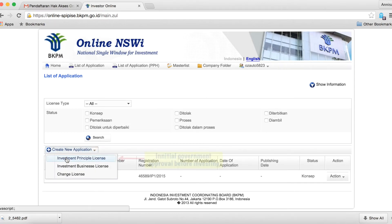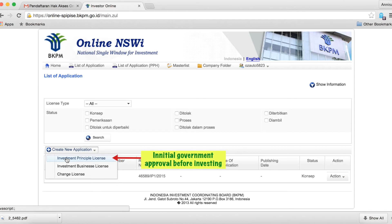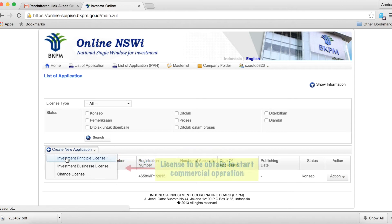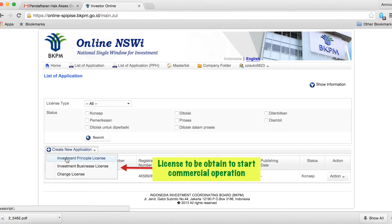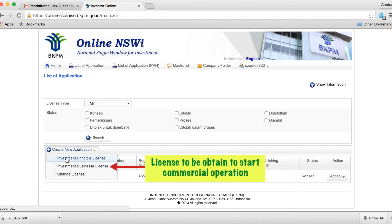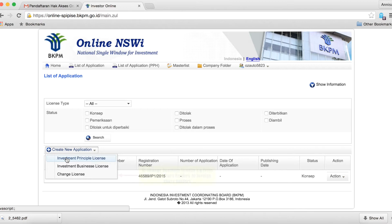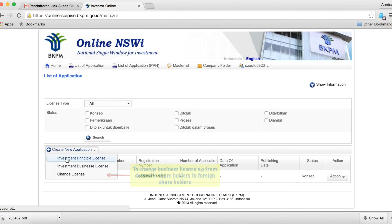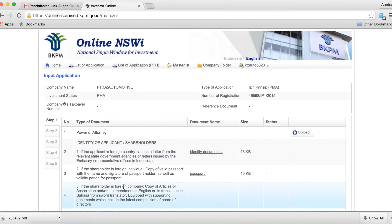You have a choice of entering an investment principal license, an investment business license, or if you want to change your license. For the purposes of this video, we are going to apply for an investment principal license.